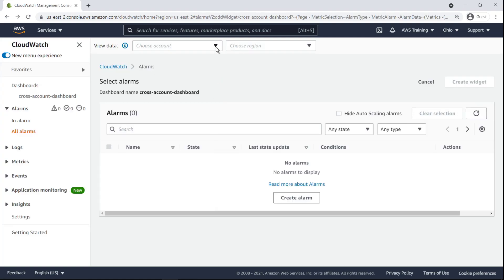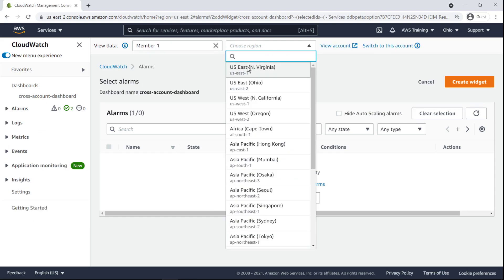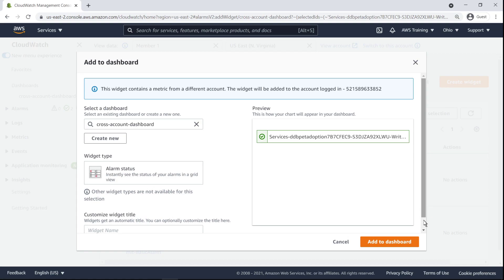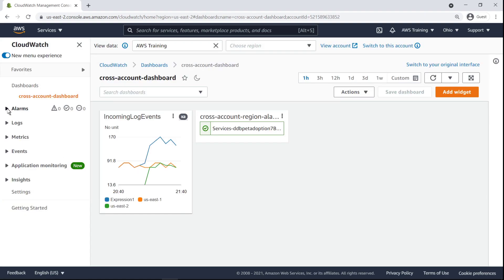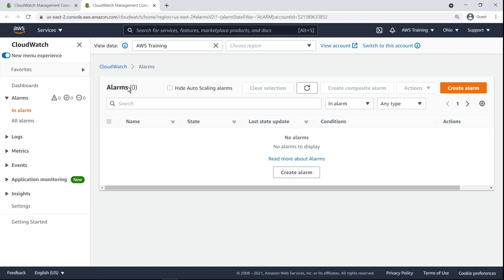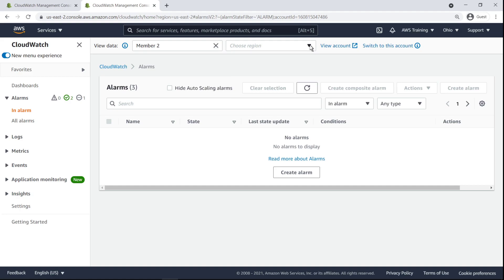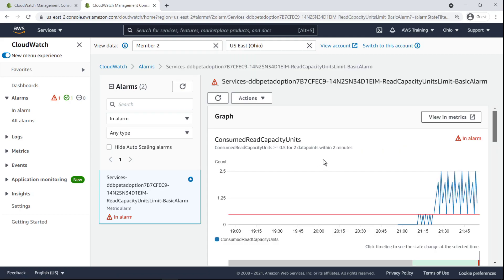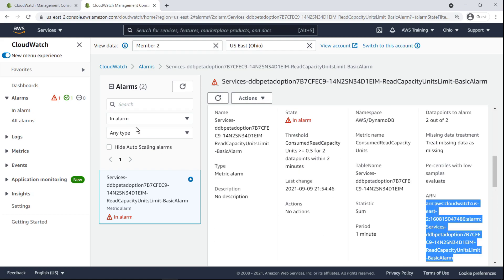We'll display alarms from our first member account. All we have to do is select an alarm and create the widget. We can also add alarms to our dashboard by providing the Amazon Resource Name, or ARN. Let's add an alarm from the second member account. Let's add this alarm that's in an Alarm state. We'll copy its ARN and add it to the dashboard's JSON source code.